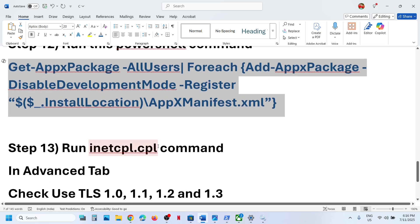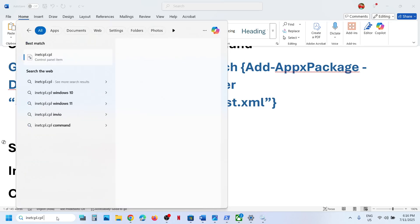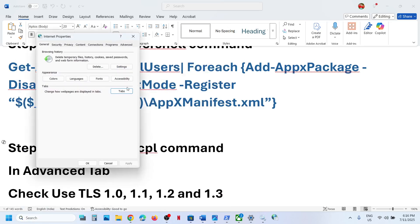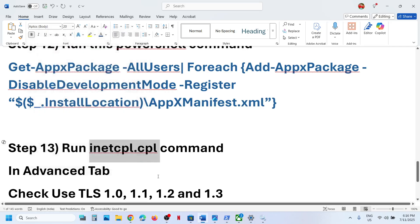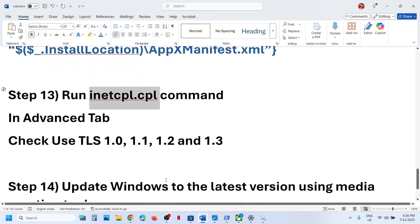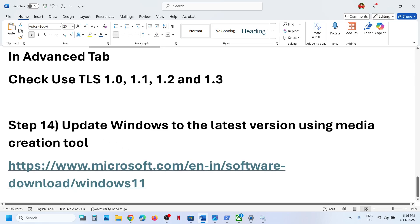The next step is to run the 'inetcpl.cpl' command. Type 'inetcpl.cpl' in the search box and click on it. Go to the Advanced tab, scroll down, and make sure that TLS 1.0, 1.1, 1.2, and 1.3 are all checked. Click Apply, then OK, and check if the Xbox app launches.